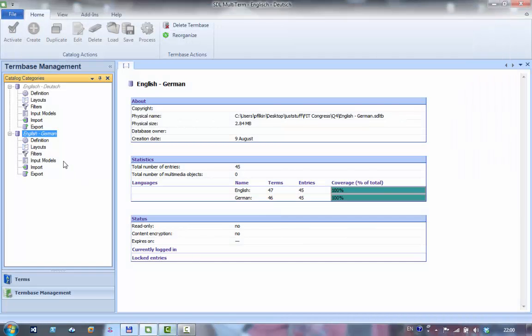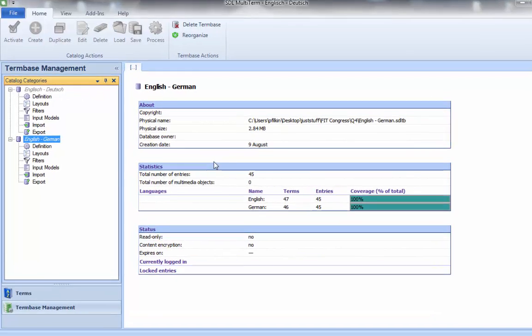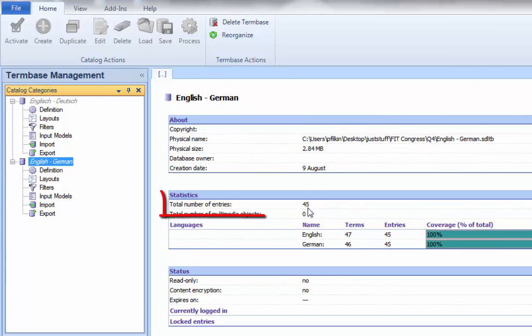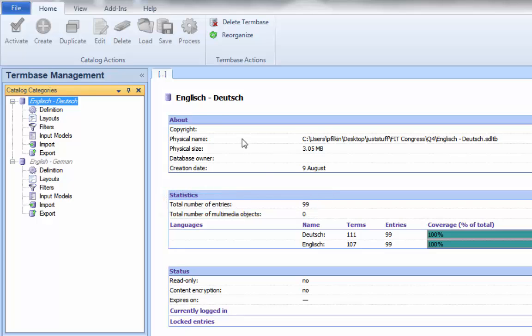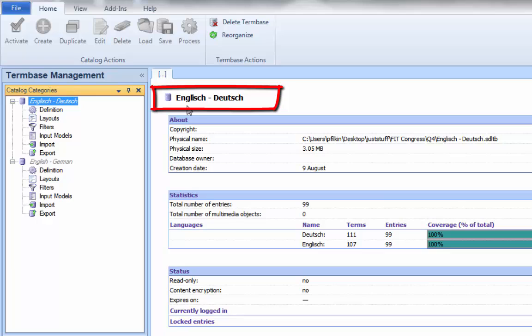What I've done is I have two term bases open in multi-term. I have an English-German which has 45 terms in it and an English-Deutsch with 99 terms in it. The only difference between these two in terms of how the multi-term definition is set up is the index name, and the good thing about multi-term is the index name can be anything you'd like, so it really doesn't matter.